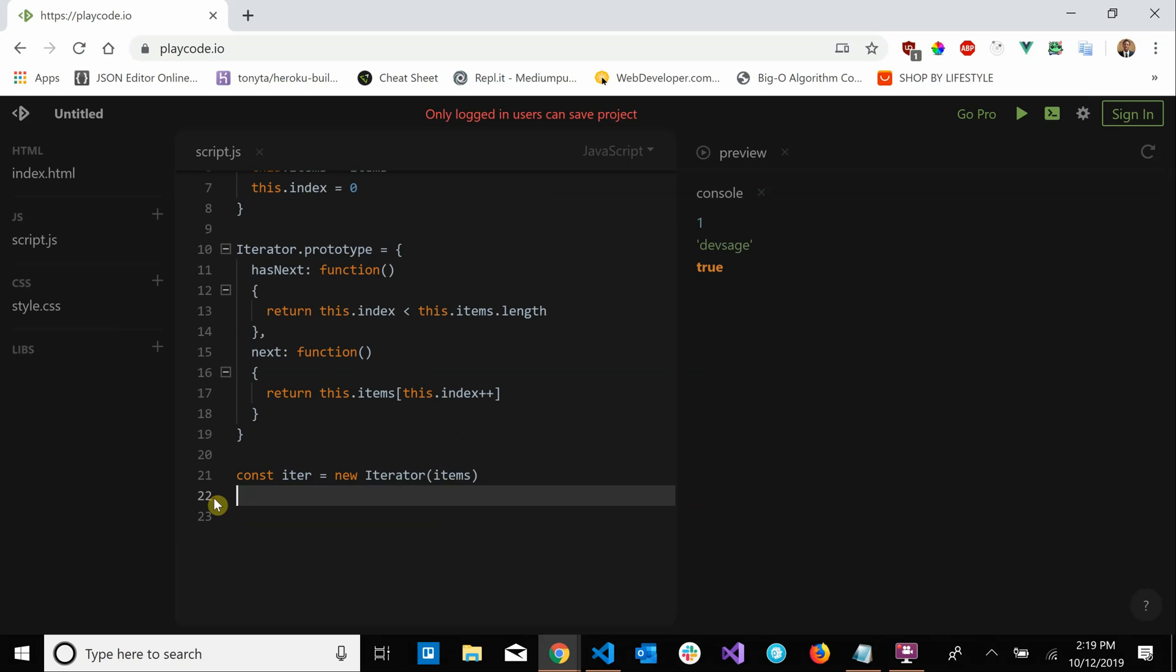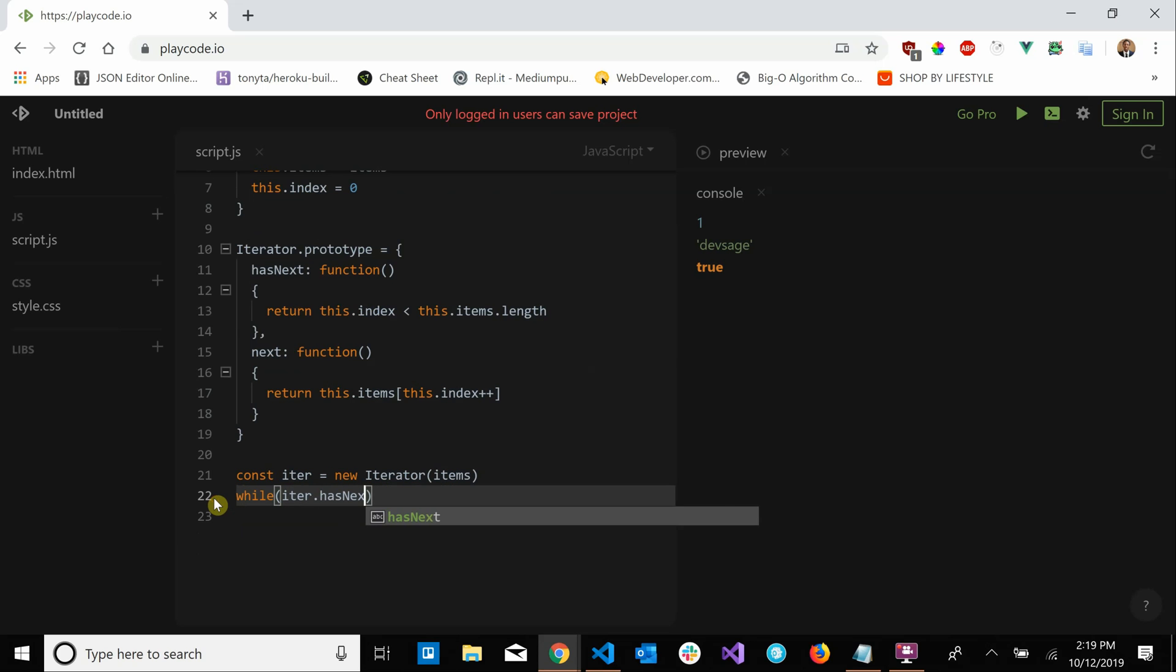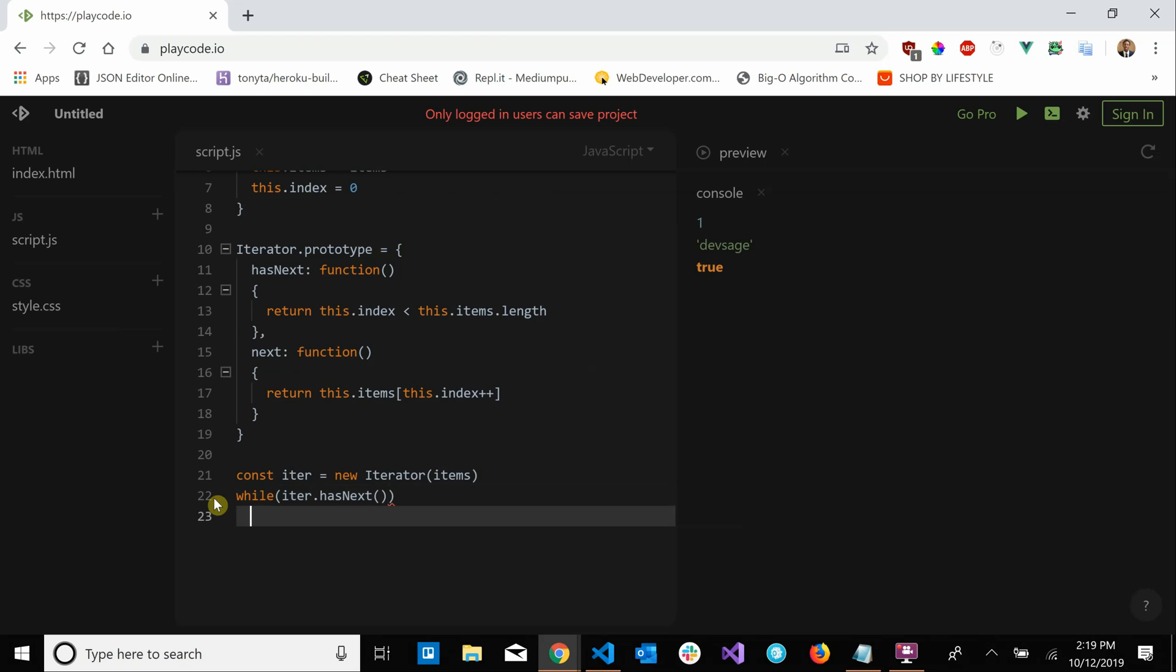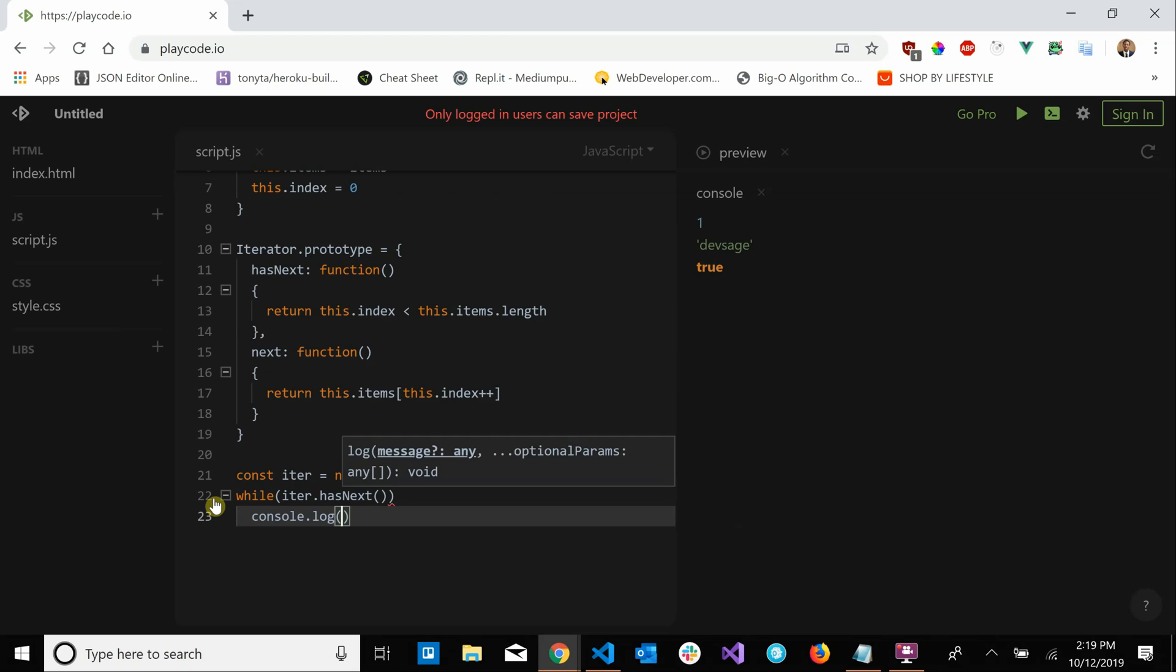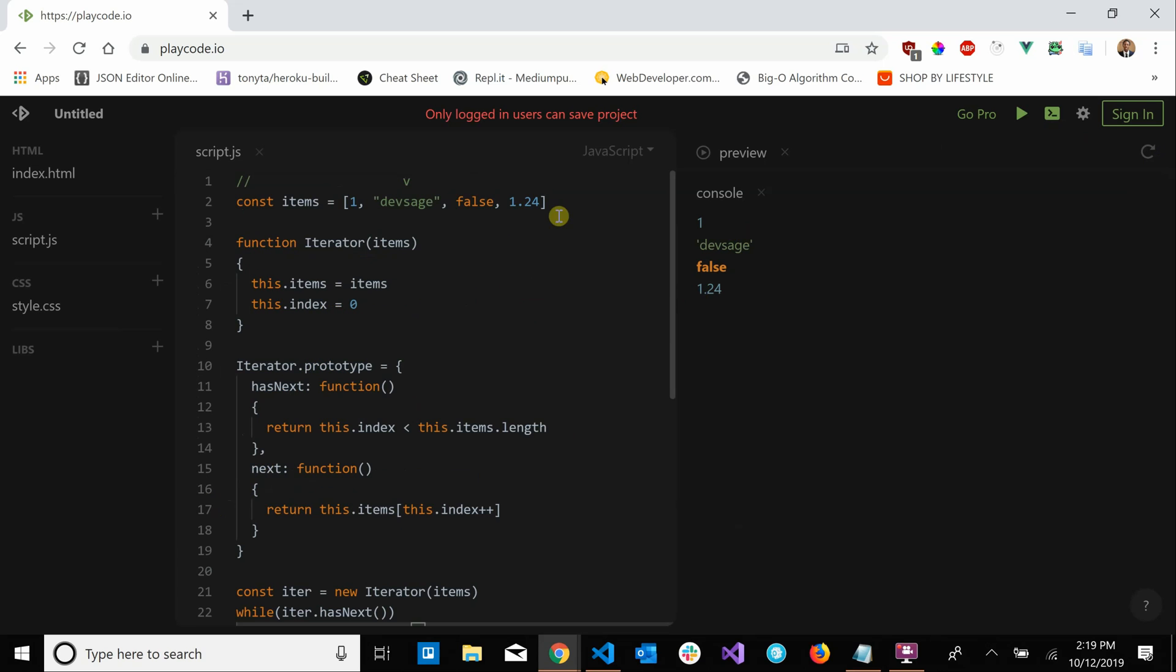Let's try this. Let's delete what we have and let's say while iter.has next, console.log iter.next. So while we still have elements to process, process those elements. So let's run this. It should get all of our elements in our collection, which it did.